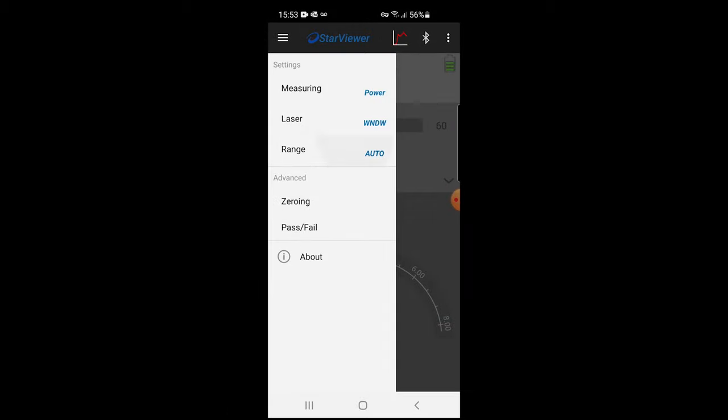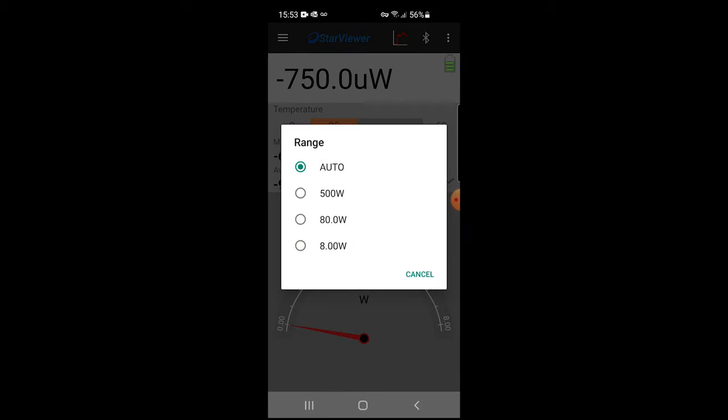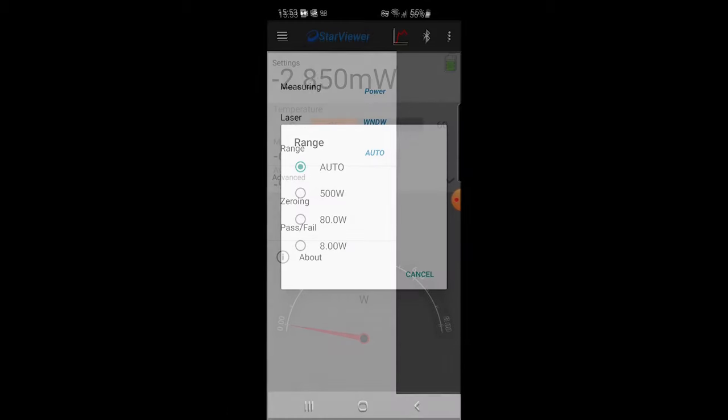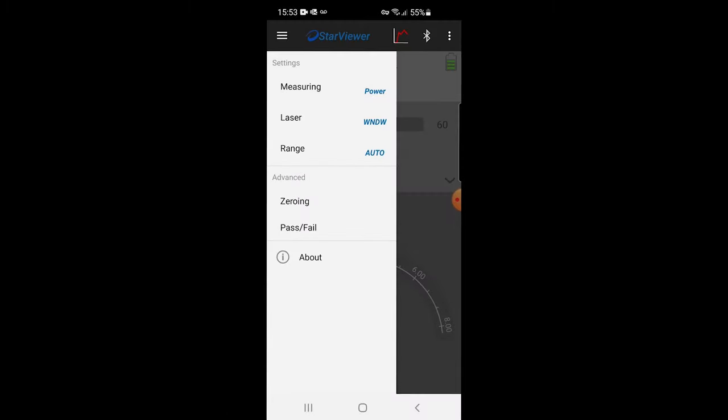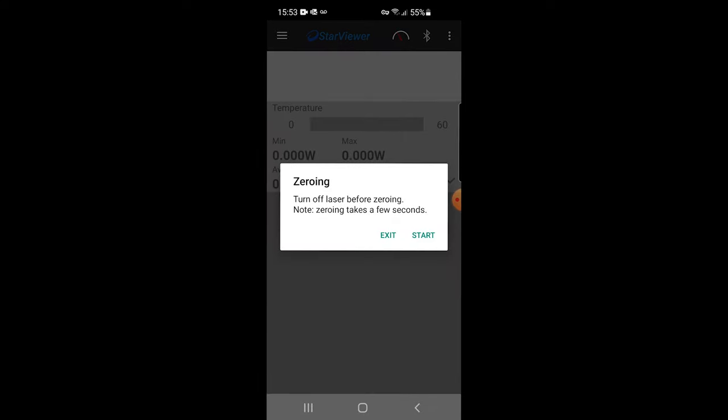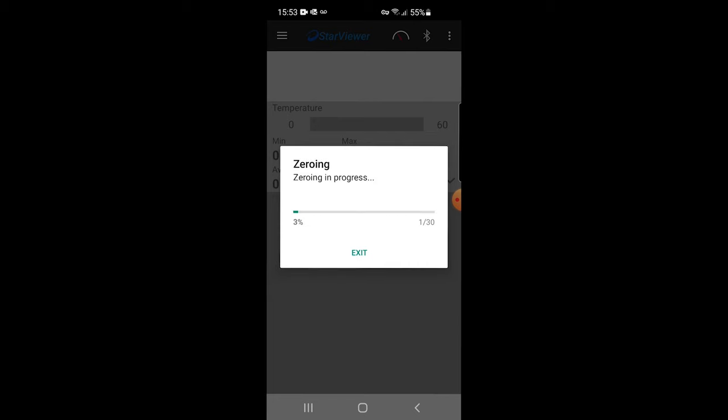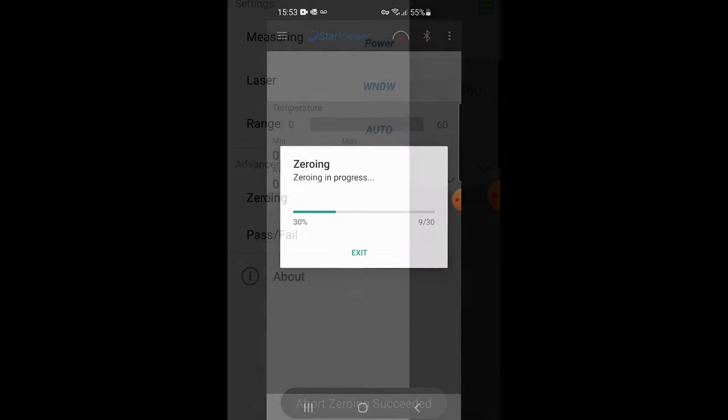Here we set the range or scale. We can also zero the REL from within Starviewer. Use the zeroing option to maximize the measurement accuracy in CW mode. The zeroing process should be performed while the sensor is protected from light and when the sensor is cool. The protective cover can be left on for this purpose. Zeroing is recommended once a day or before each CW measurement session. It's not required for short exposure mode measurements.